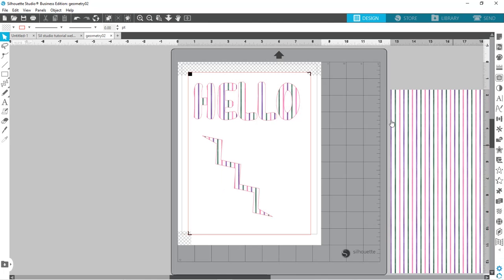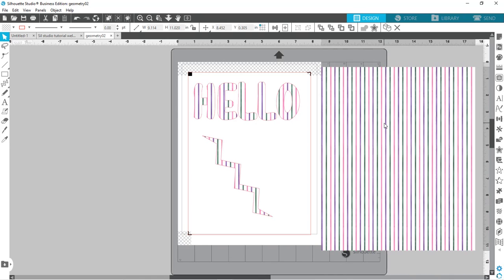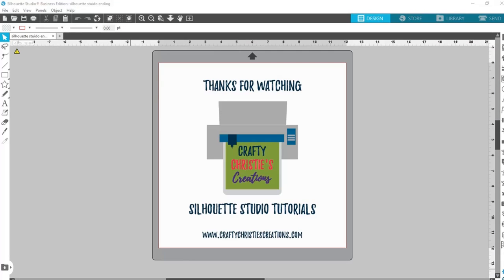That is a few different ways that you can use digital papers in your crafting on your Silhouette. Thank you so much for watching. If you liked this video, click like and subscribe so you don't miss out on any future Silhouette Studio tutorials. Until next time, with love, Crafty Christy.